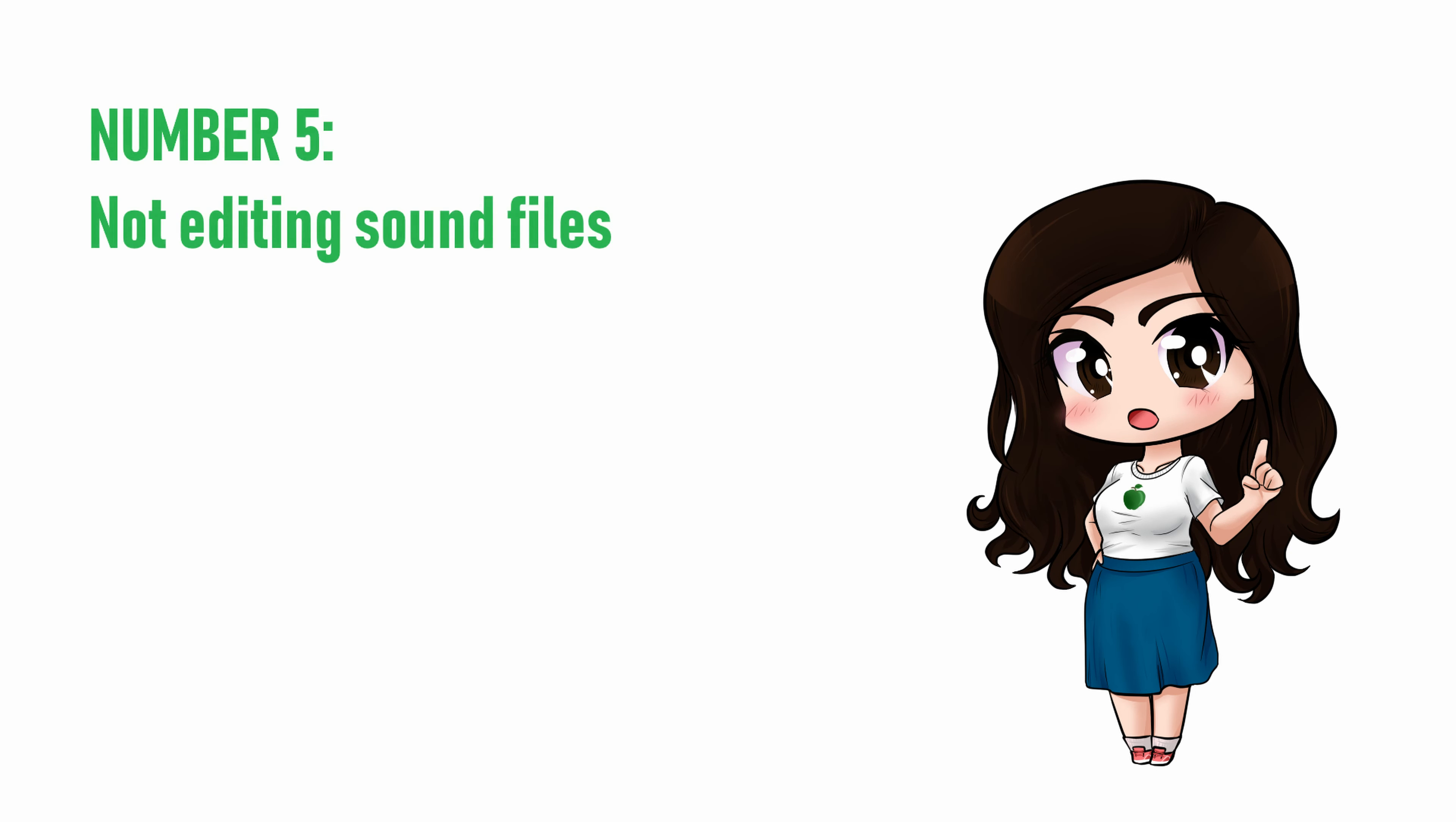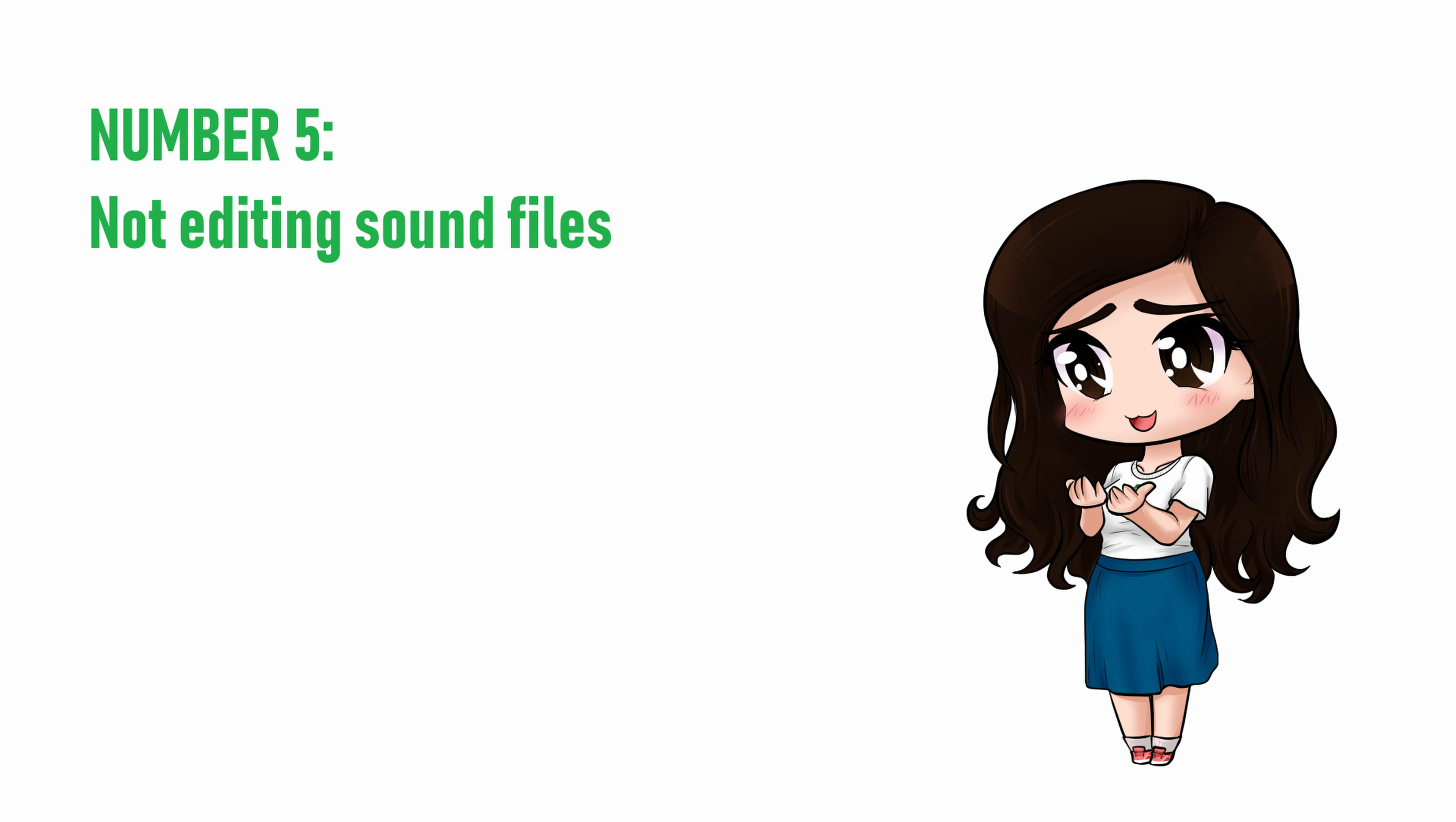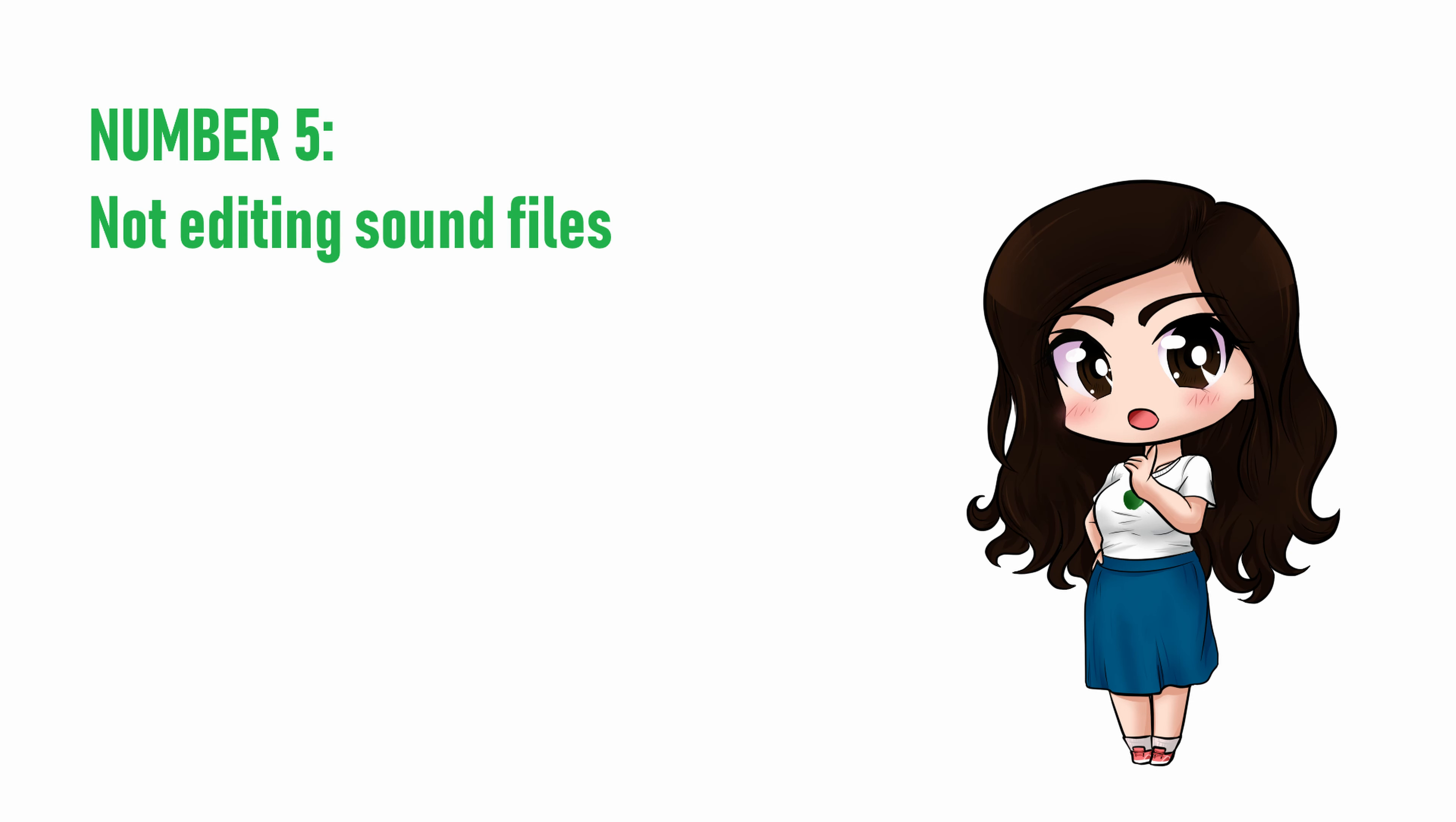Number 5. Not editing sound files. If you read partway through a line only to stumble over an awkward word or phrase, it's absolutely correct to go back to the beginning of the line and try again. But it's also important to remember to cut out the failed first try from your audition file before sending it in.